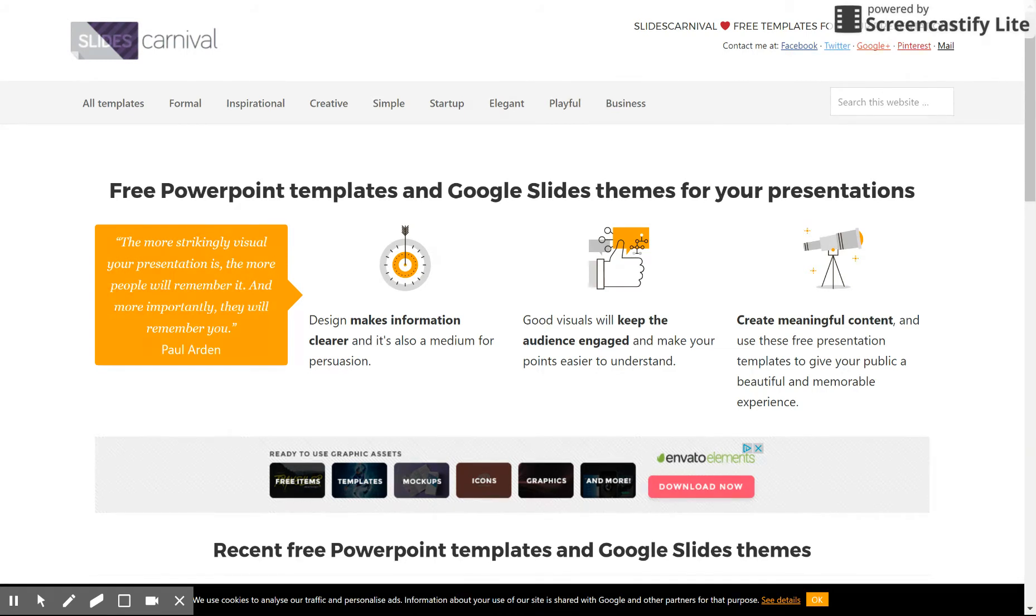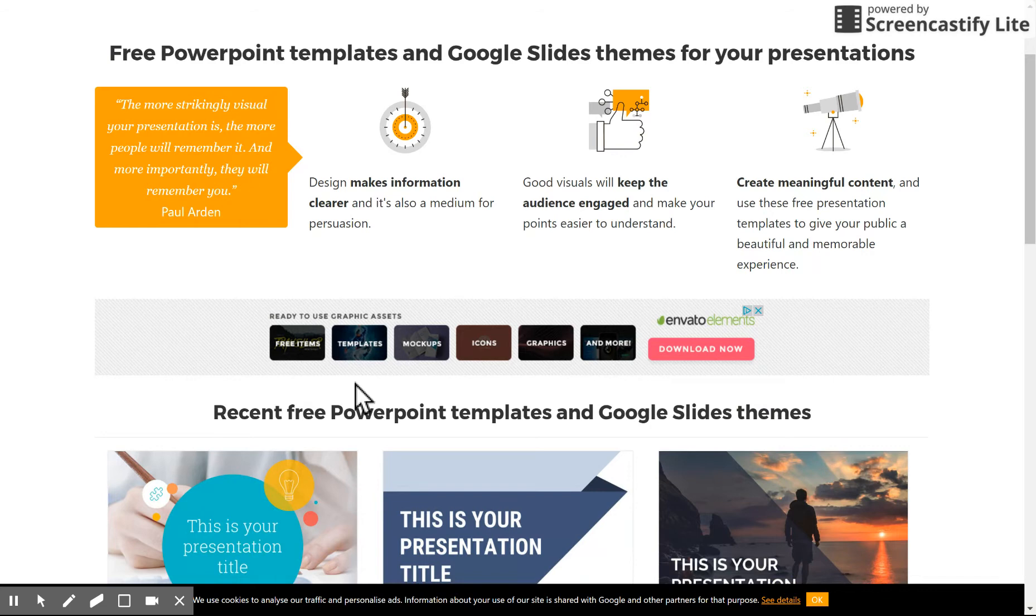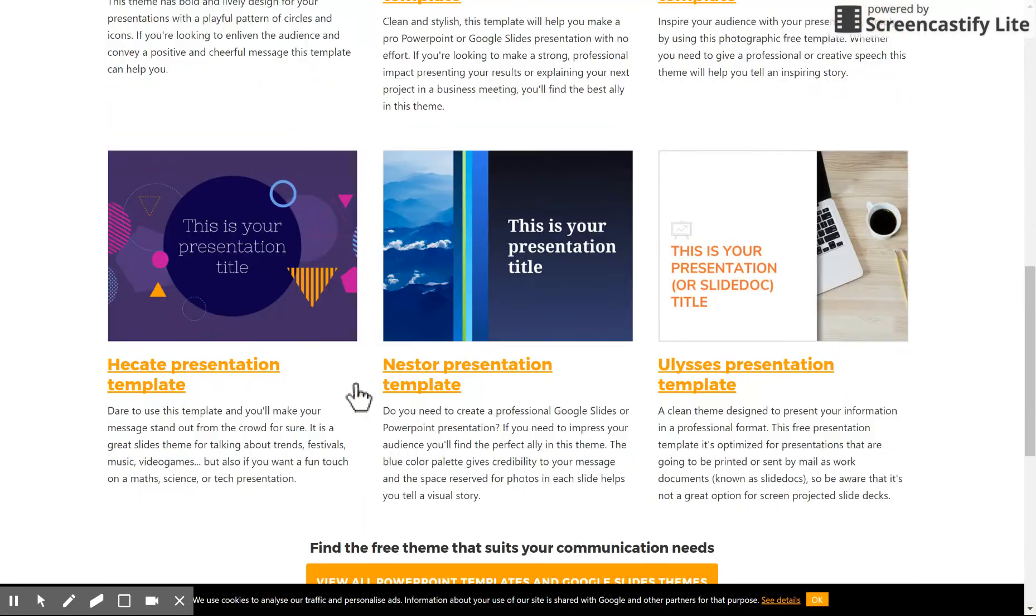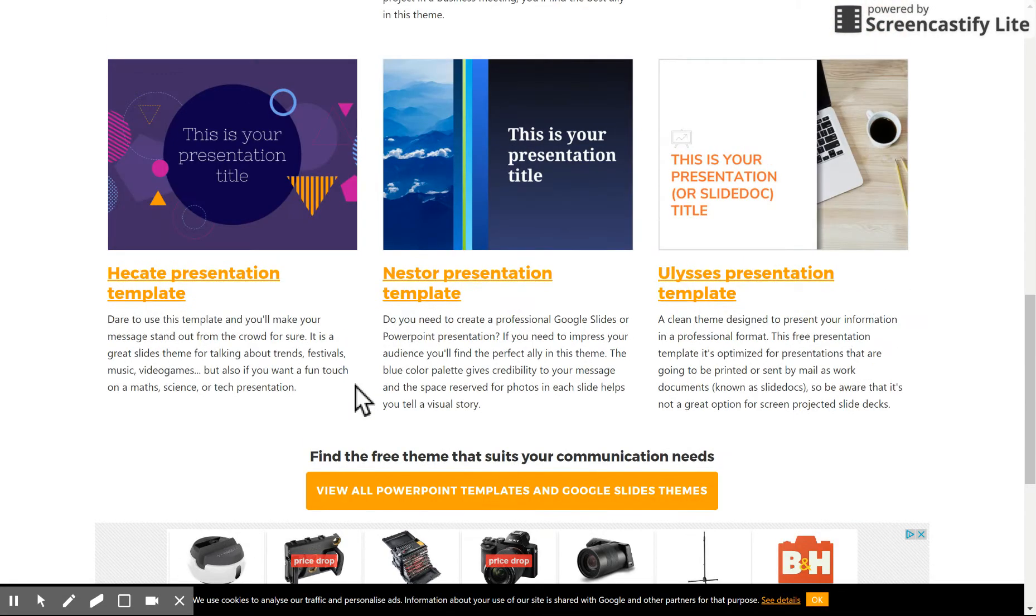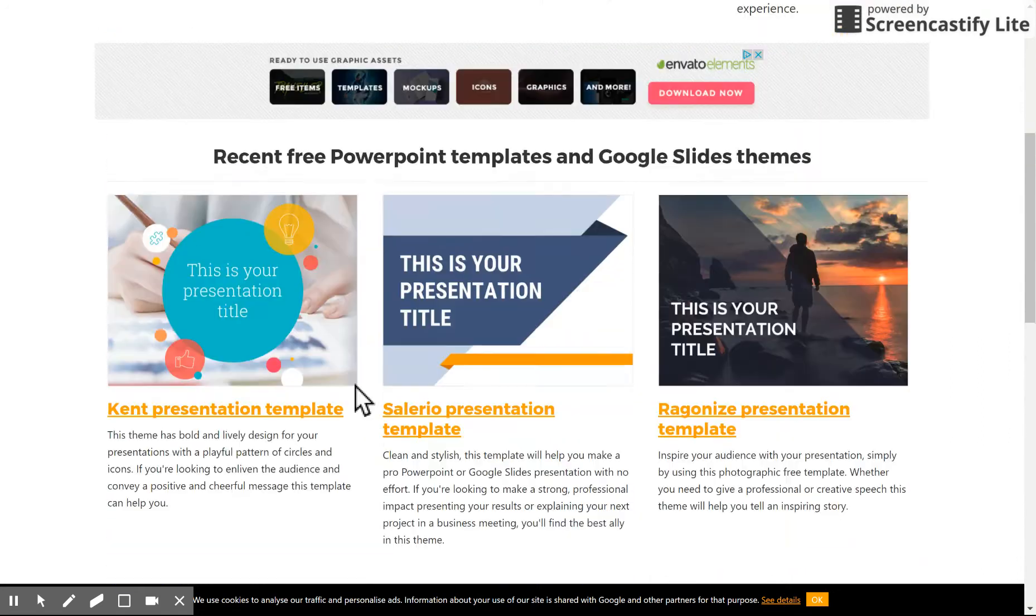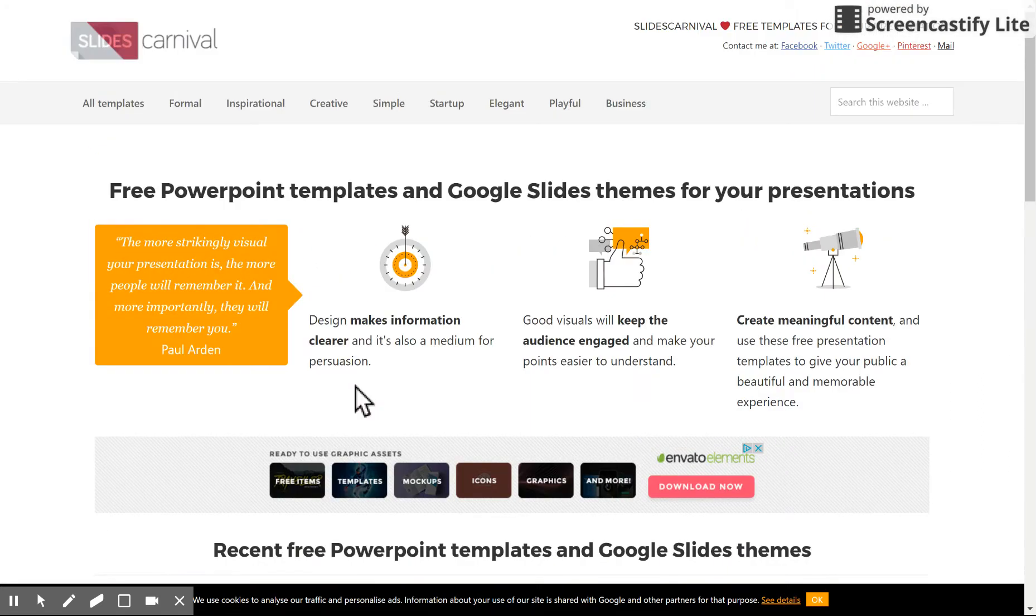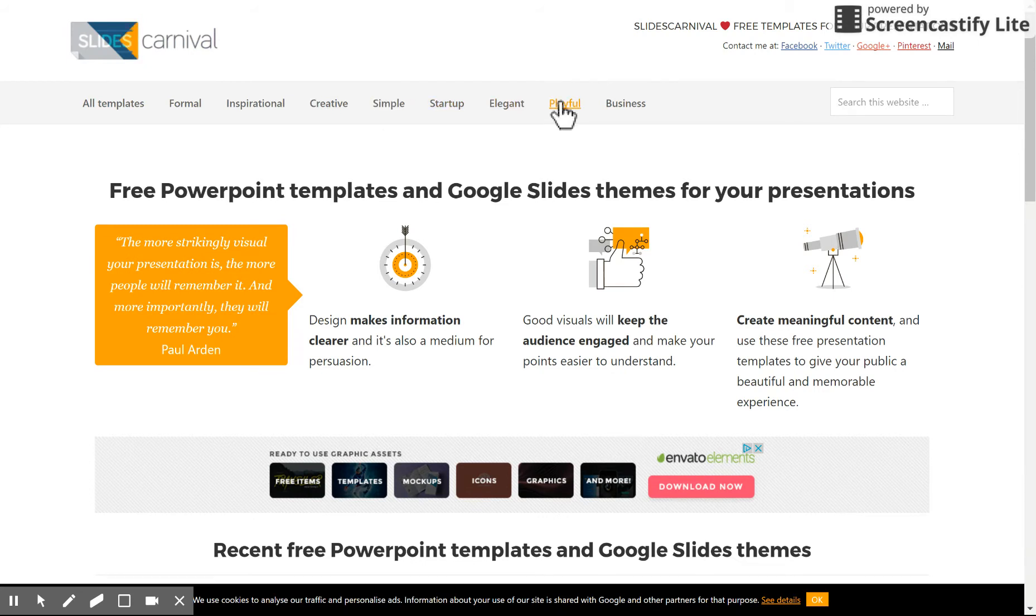So let's take a look at what Slides Carnival has to offer. Again, visit www.slidescarnival.com and begin to browse around the website. You can see different templates available for you to use. If you don't see anything at first, look at the topics at the top here, the different categories. And say you want something that is playful, click on Playful.